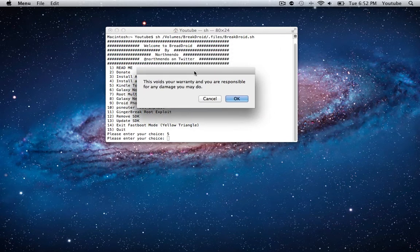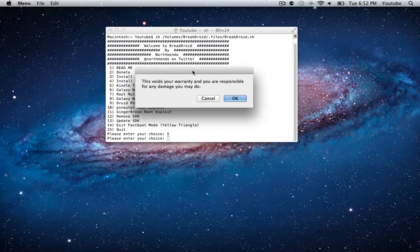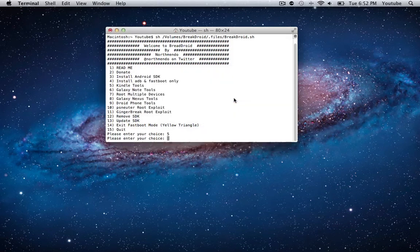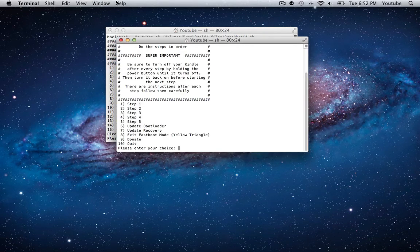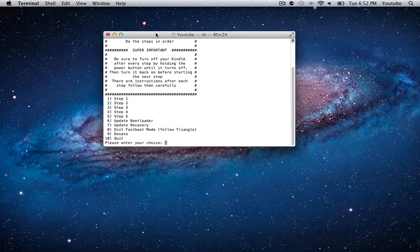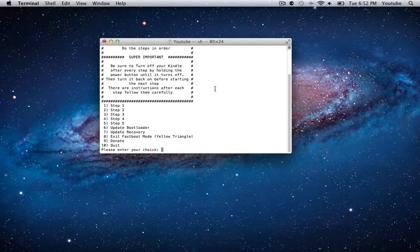What we need to do is hit the number 5 for Kindle Tools. You need to understand that this voids your warranty and you're responsible for any damage that you may do. I know that, I've done this already, everything went fine.